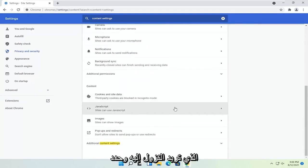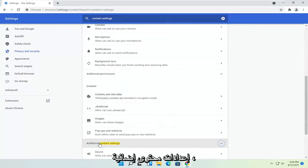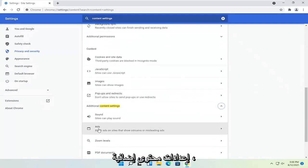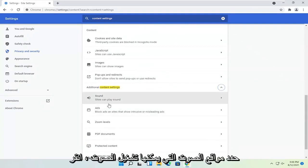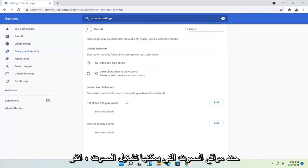You want to go down and select additional content settings. Select sound. Sites can play sound. Click on that.